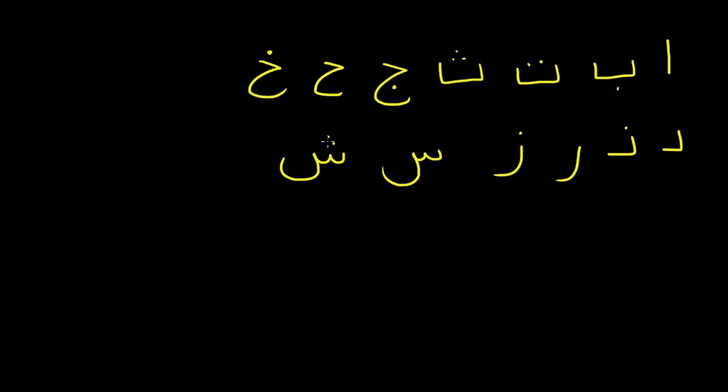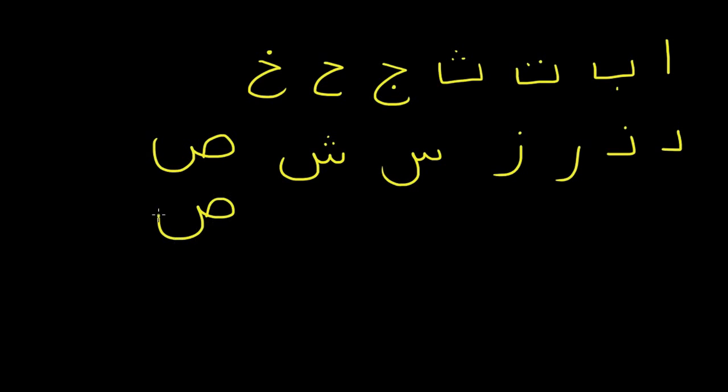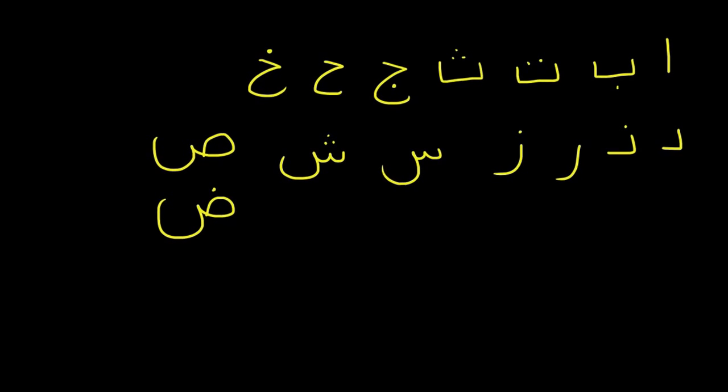Seen, sheen, sad, and dad. Now all the letters that we're going to learn today are actually really hard to pronounce, so be prepared. The first one is called ball.